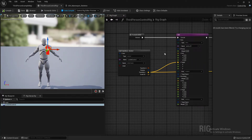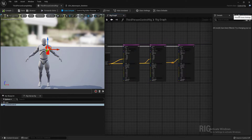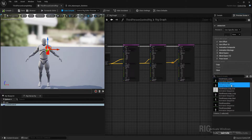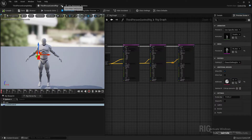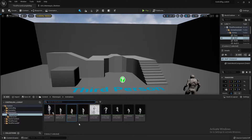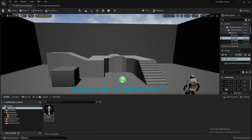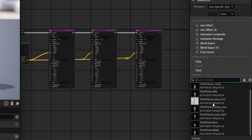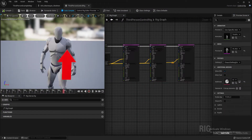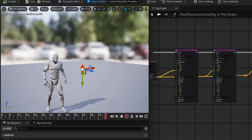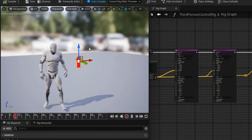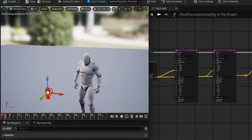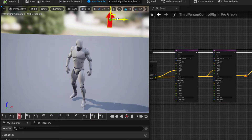If I change the preview to a specific animation and set this to Idle, you can now see that if I move my control, the character properly follows the control and it looks pretty realistic.